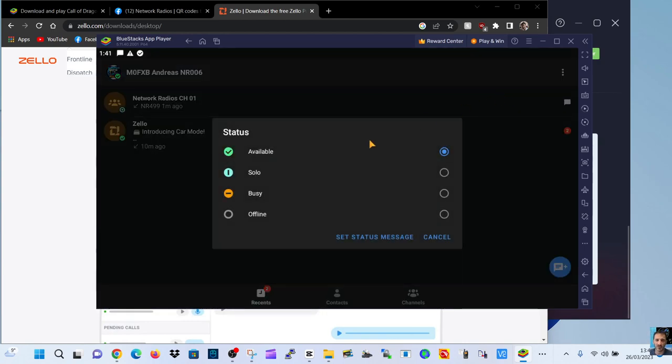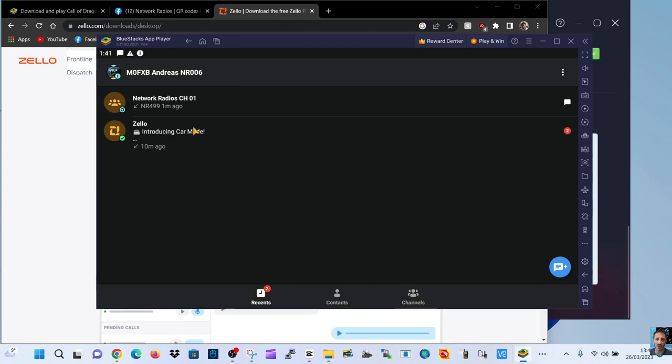Status. That's an important one. Available. Listens to all the channels. Solo. We'll only hear the channel that you're on. So if we go back one.